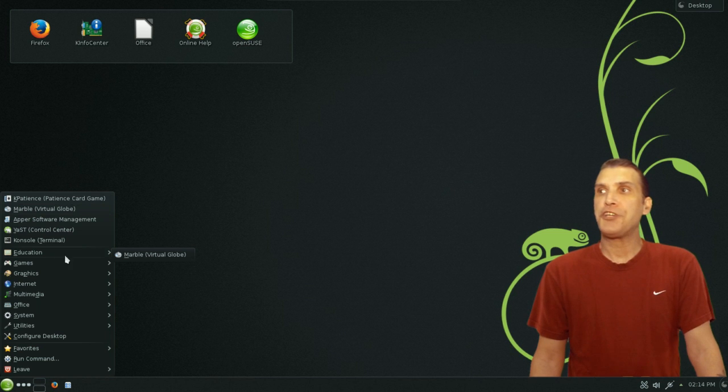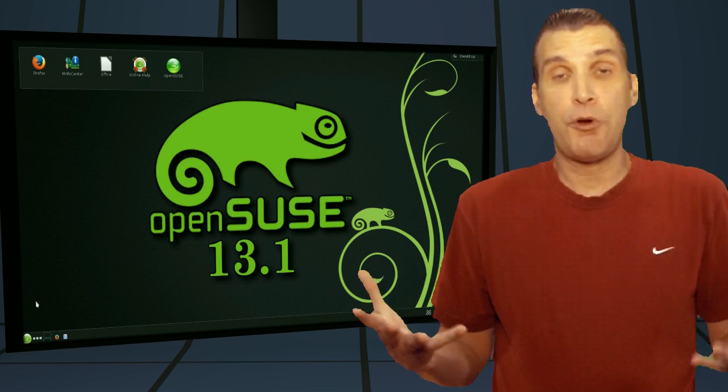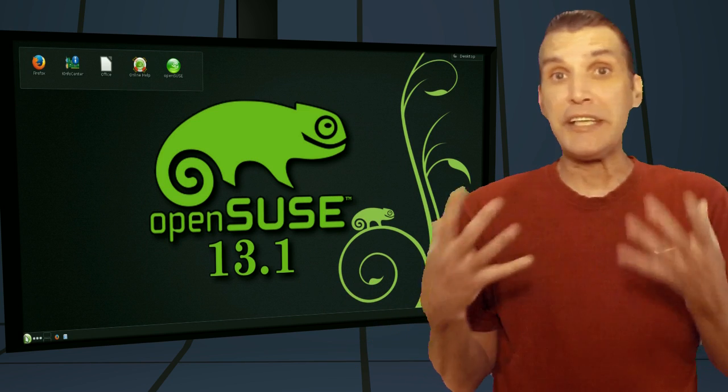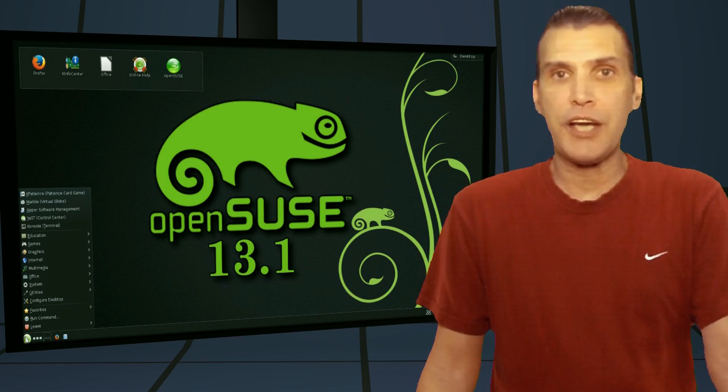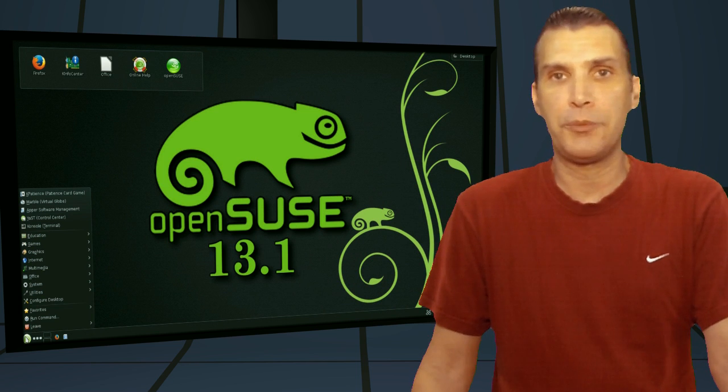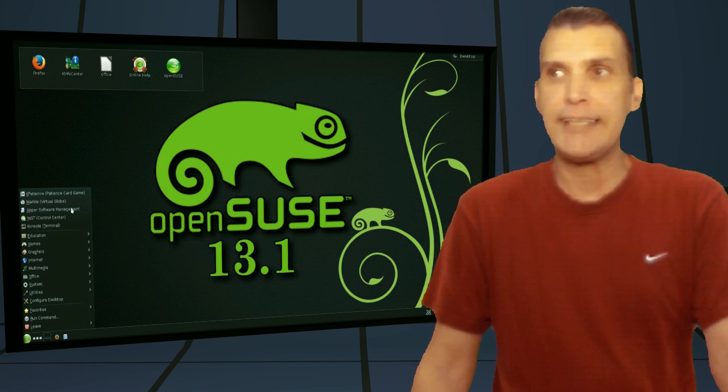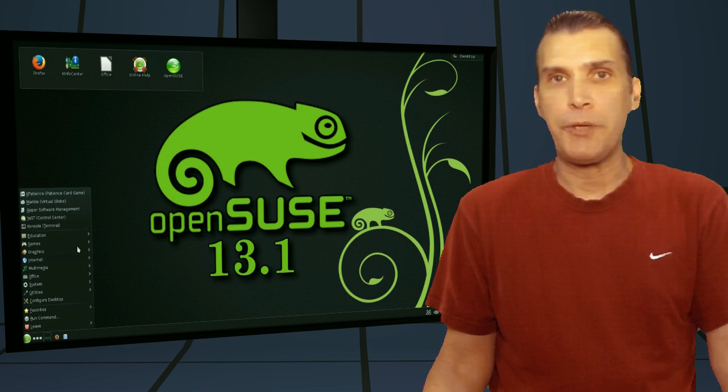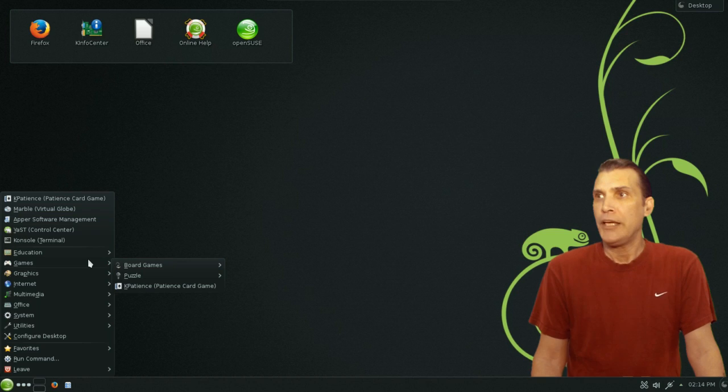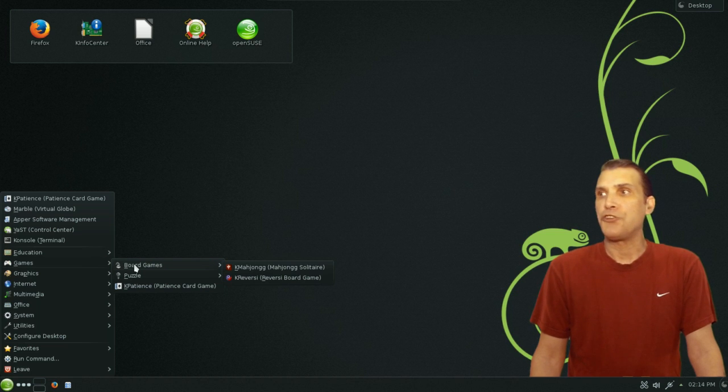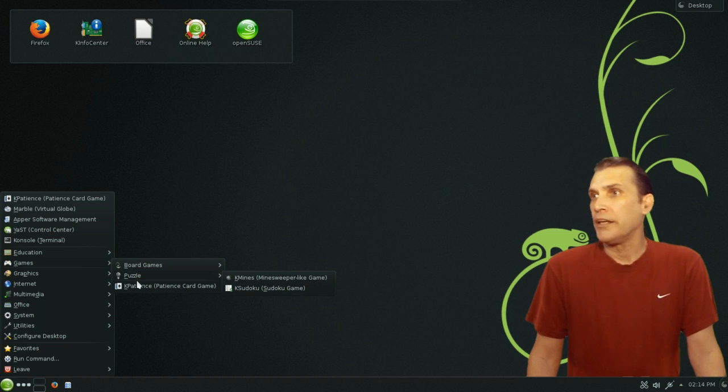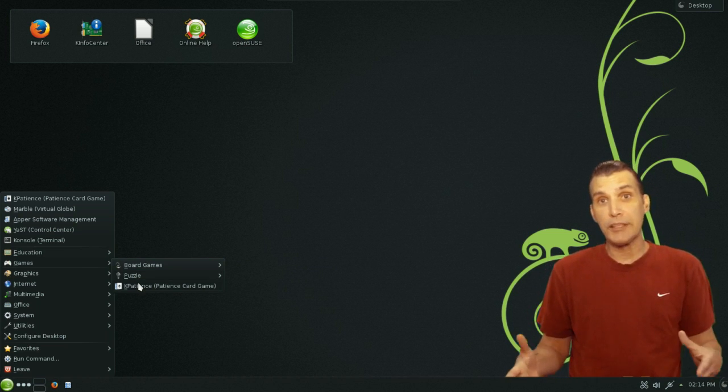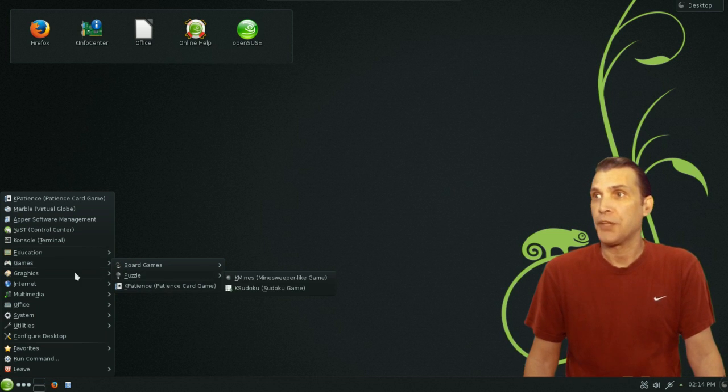In education, you get Marble, and when I opened this, this program is OpenGL, 3D globe, that sort of thing, educational. But I figured I'd test it just to see if OpenGL was working out of the box, and amazingly enough it did and without any stuttering or any problems, gotta love it. You get a number of games included with this, some board games, Mahjong and Reversi, and for puzzles you get K-Mind, Sudoku. And then K-Patience for a bunch of little card games in here, and I really like how they beefed up the graphics on them.